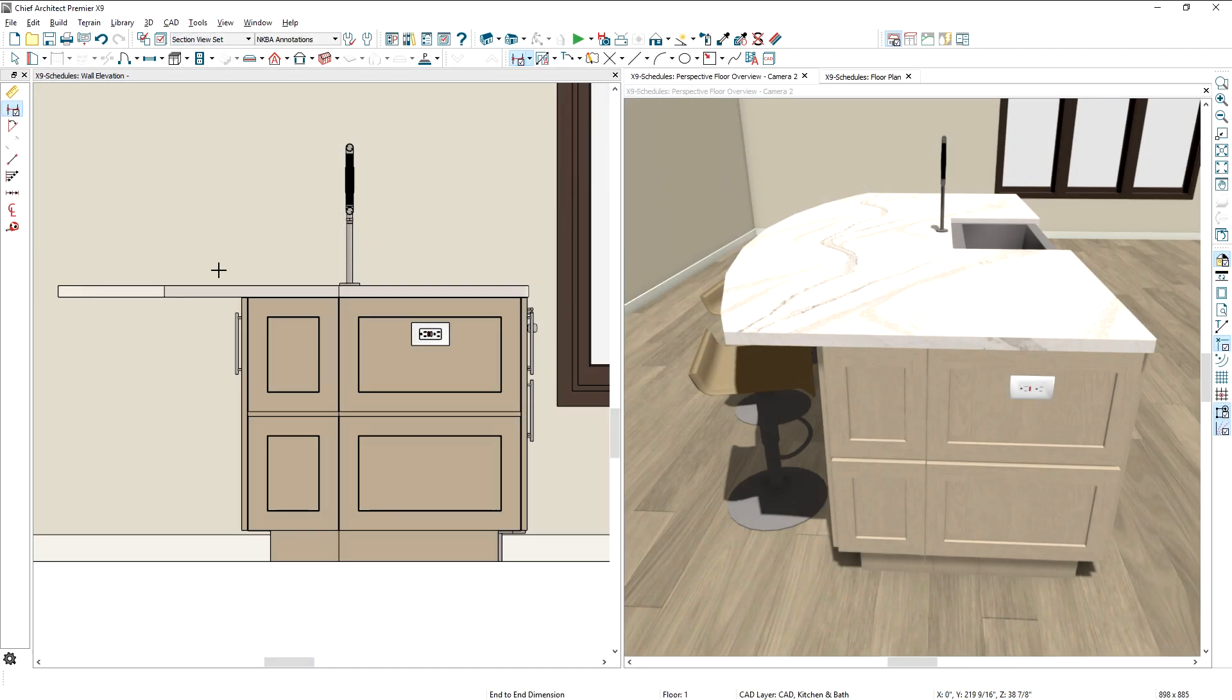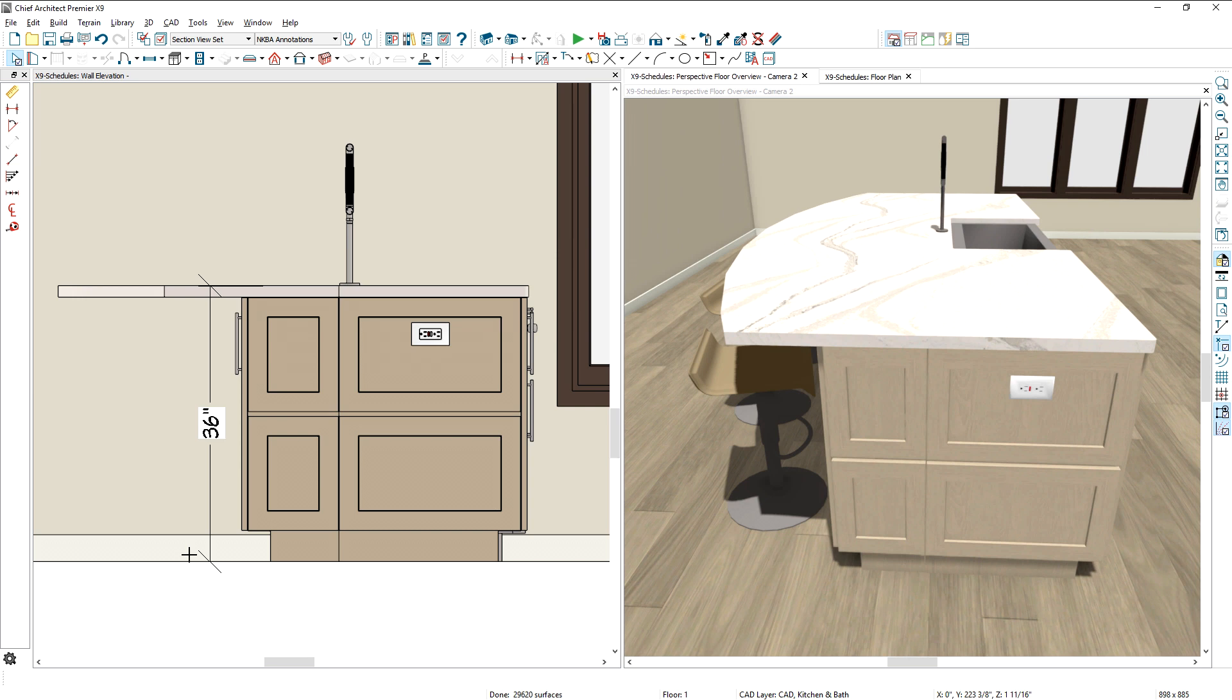In Elevation Views, dimensions snap to 3D CAD items like countertops and polyline solids, regardless of the view in which they were originally drawn.